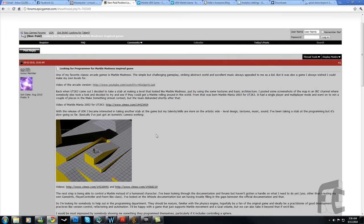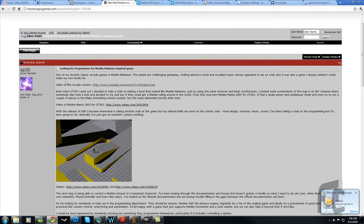I was on the UDK forums this morning, and I found this post by Spilth who's looking for a programmer, non-paid, but a free programmer should hit this up. It's a pretty good opportunity. I would, but I'm kind of busy at the moment.